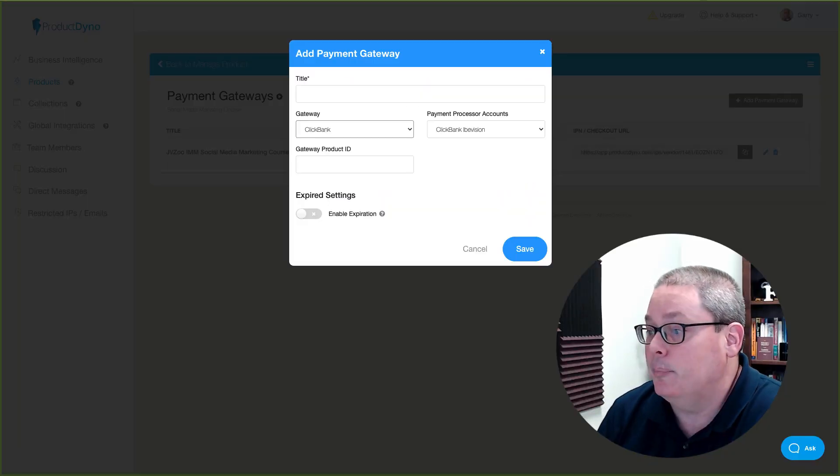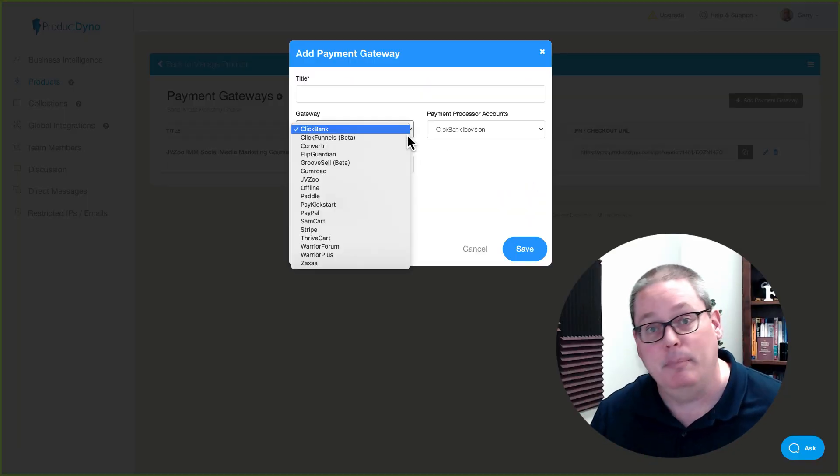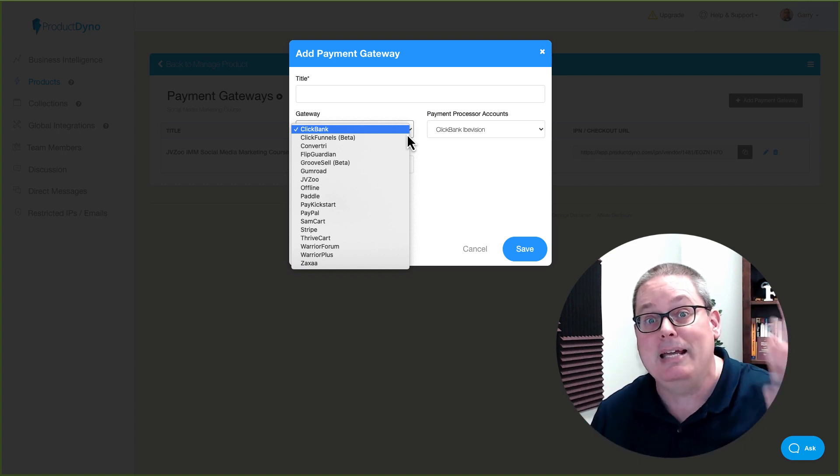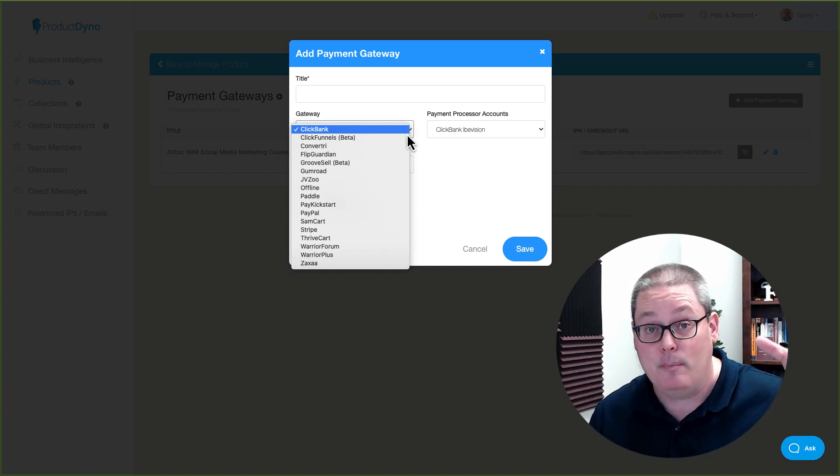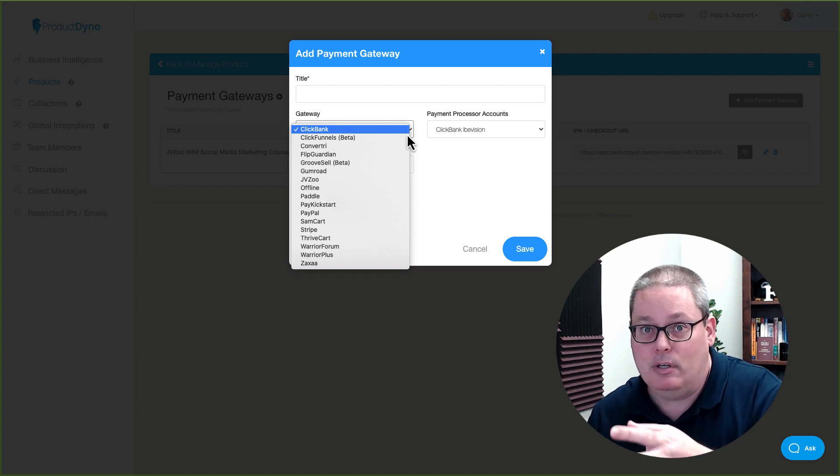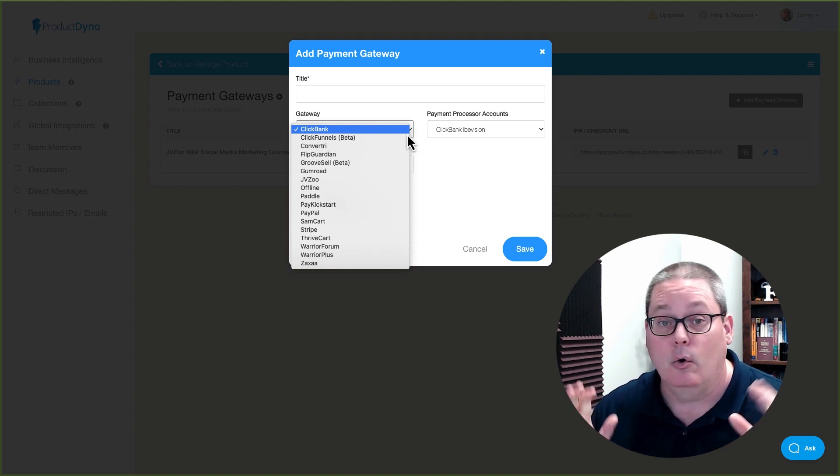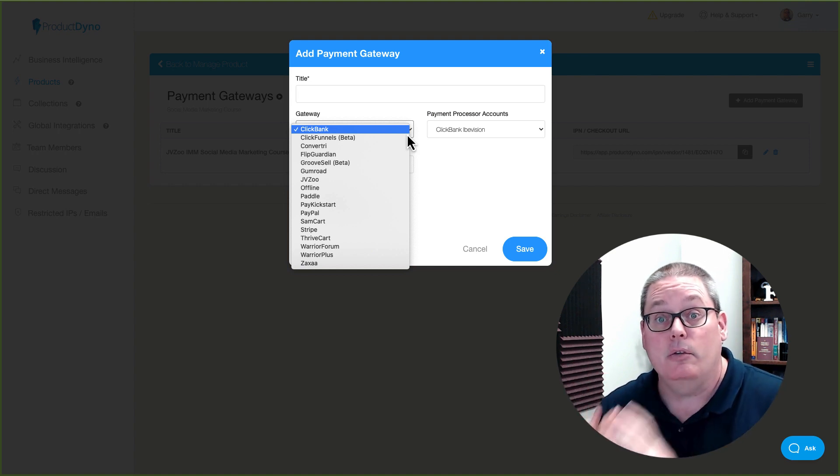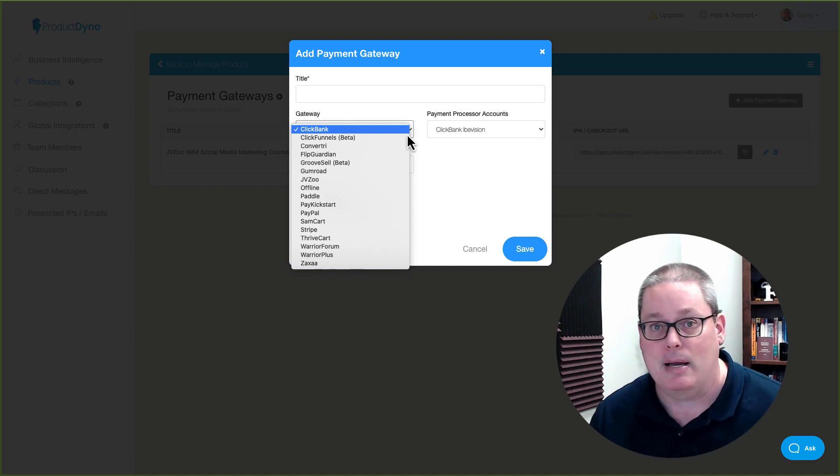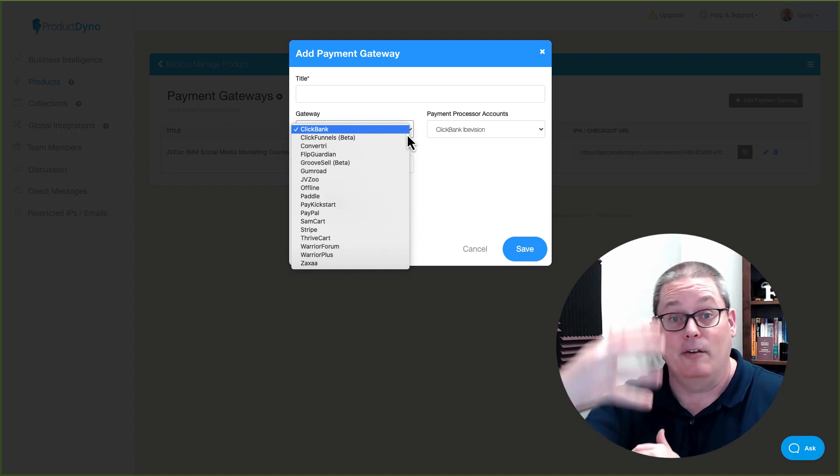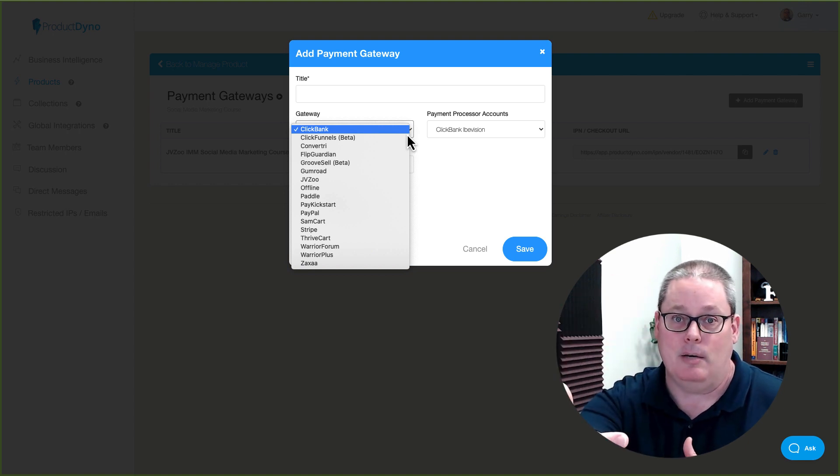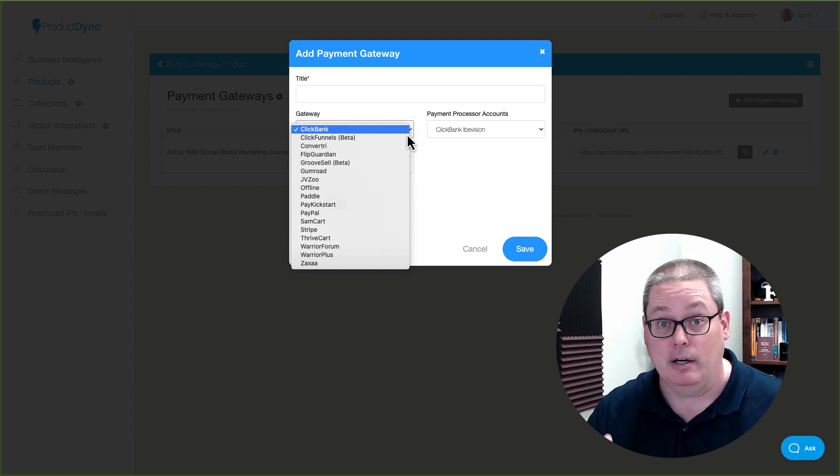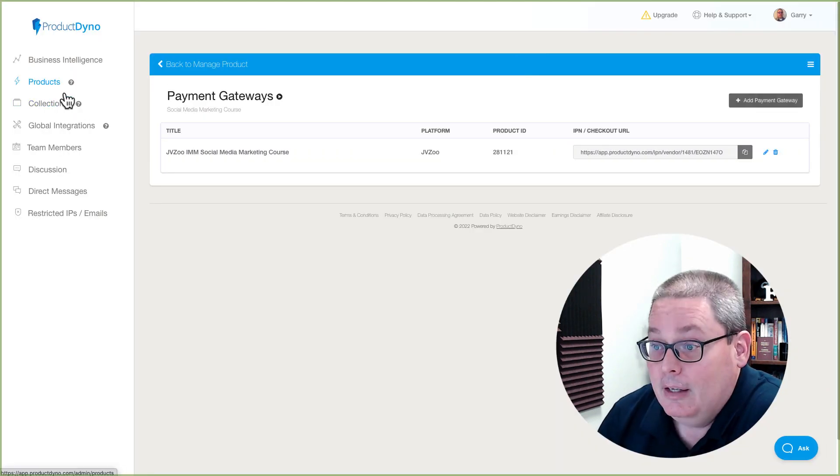Whereas if you go back to Product Dino, Product Dino has more flexibility, I would say, because you can take payments from any of these payment processors. And then when someone makes a payment through that payment processor, so if you're using a different cart, you're using Gumroad or JVZoo or Warrior Plus, or you like to use Thrive Cart, someone can make the payment. You can set up your sales page. They click the buy button. They make the payment. Boom, they get their information over or the information is sent over to them automatically. And then they can actually log into Product Dino.